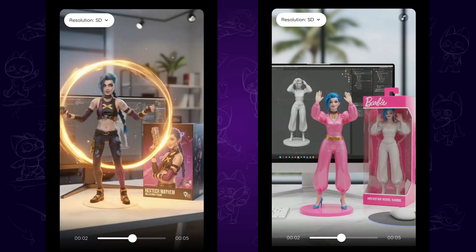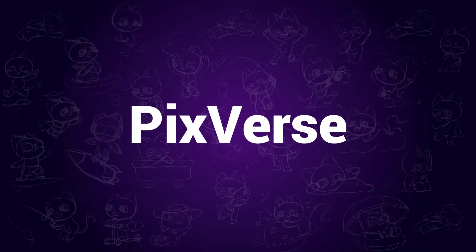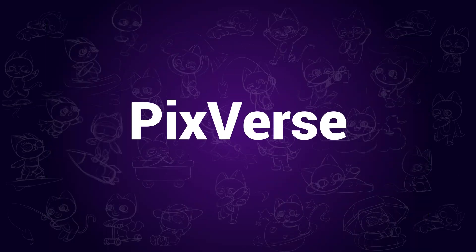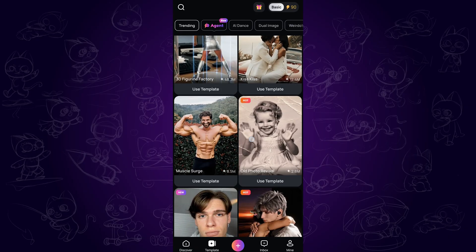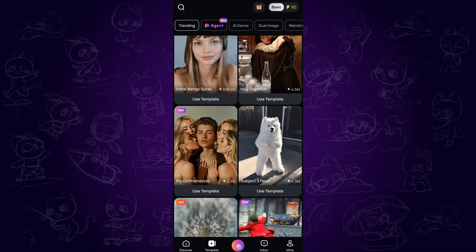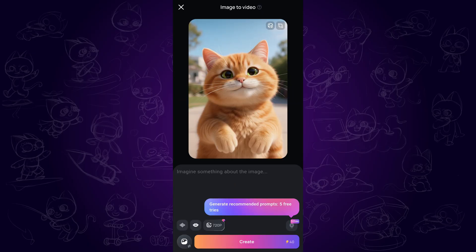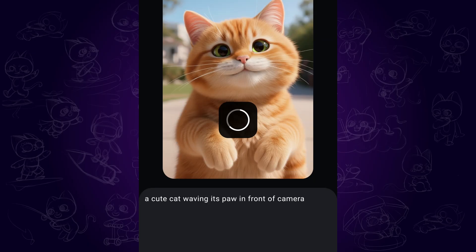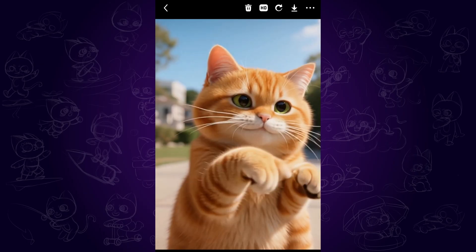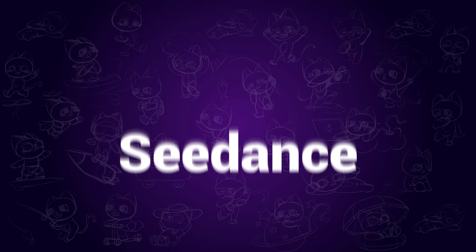The third app is Pixverse. It offers 90 free credits for new users, and there are also various templates to play around with. We can tap the plus icon to start, select the image to video feature, then upload an image, type in the prompt in the dialog like this, and tap create. When completed, we have successfully created the video from image.